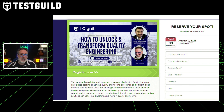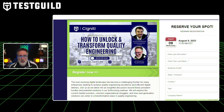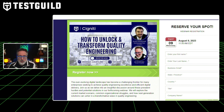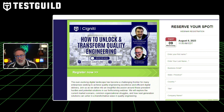So we're going to explore the current market scenario, common organizational struggles, and how next generation solutions can usher in a transformative wave of quality engineering. Signity works with a lot of different companies all over the world, and they're going to show some different key components of their framework called BlueSwan, which is really a progressive software testing platform and how it's helped address multiple issues in different organizations.